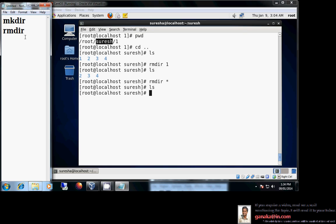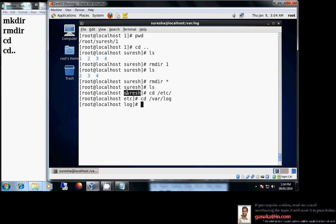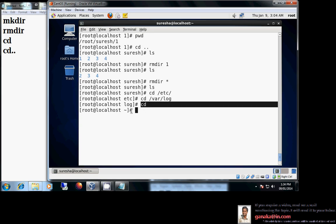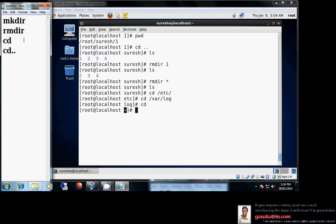We also discussed navigating directories — getting from one directory to another using cd or cd .. . And wherever you are — whether in your home directory, /etc, /var, /log, or anywhere else — simply type cd and hit Enter without any options. It will automatically jump you to your home directory.